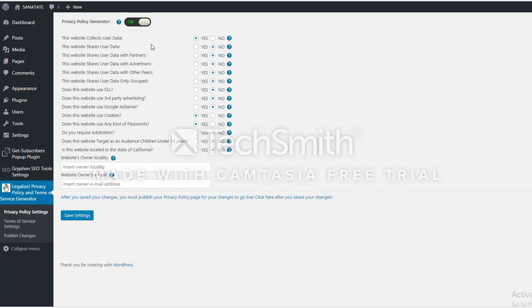There are many settings here. You can choose what's appropriate for you. When you are done with the configuration, click save settings.